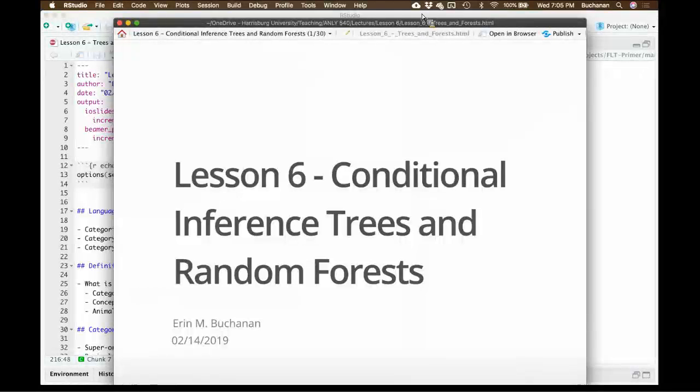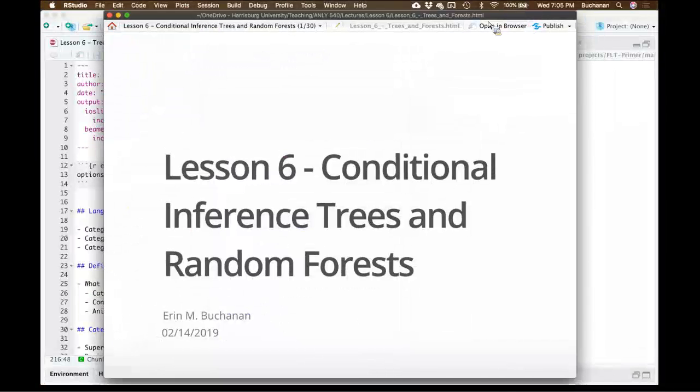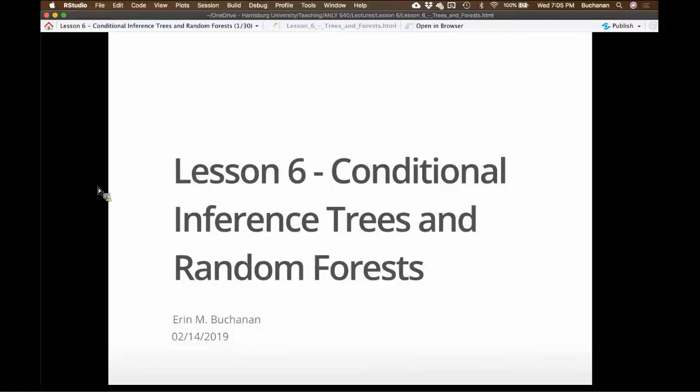Today we'll talk about trees and forests. This is the point in the semester where we're going to switch from thinking mainly about traditional analyses — correlation, regression, logistic regression — and move into more visualization statistics.